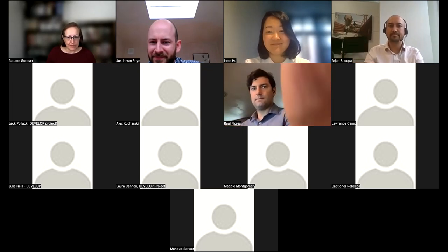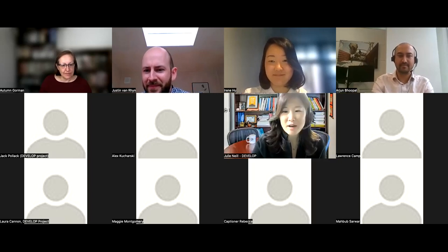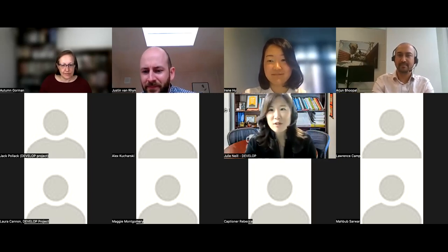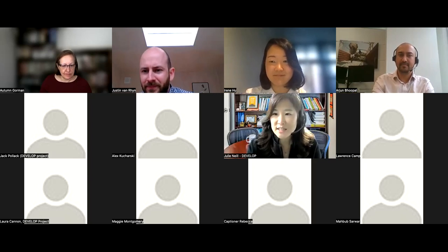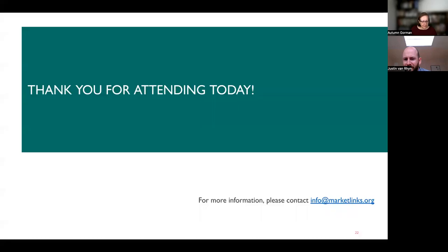So thank you everyone for attending. I want to thank everyone for joining us and hopefully you can stay tuned for additional resources. Thanks to our panelists, thanks to our moderators, and thanks to all who attended today's session. As you're exiting, please feel free to enter any remaining comments or questions in the chat. The recording, the presentation, and some post-event resources will all be posted on the MarketLinks website. We hope you have a great rest of the day.